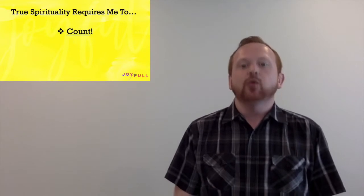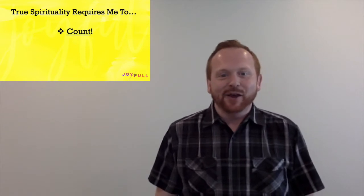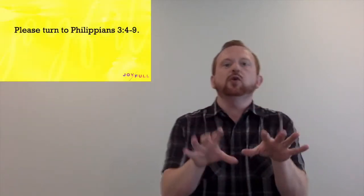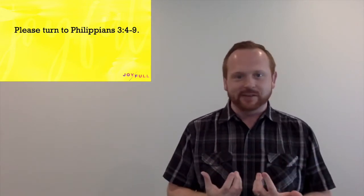Okay, so go ahead, grab your outlines for me. And the first thing I want you to see is that true spirituality requires me to count. Now, go ahead, turn with me here to Philippians chapter 3. I'm going to step off camera for a second here and get my Bible. Philippians chapter 3. And my hope is that you are getting familiar with where this book is in the New Testament as we come now to the fourth week of this series. And as you're turning there to Philippians 3, I want to remind you that Paul is writing from prison in Rome all because he's preached Jesus.